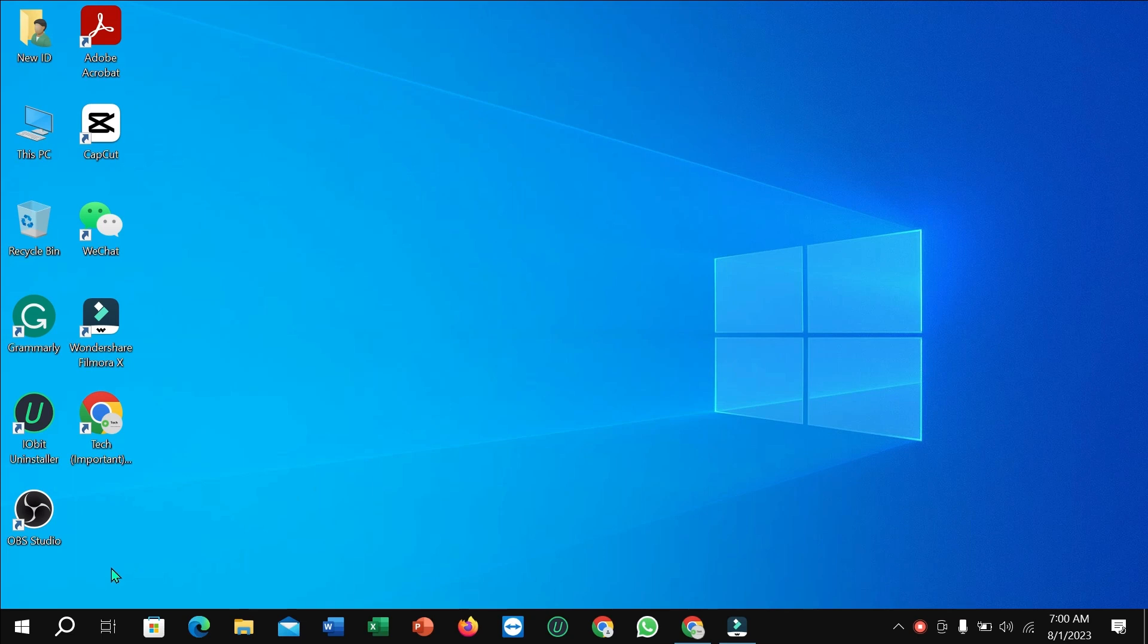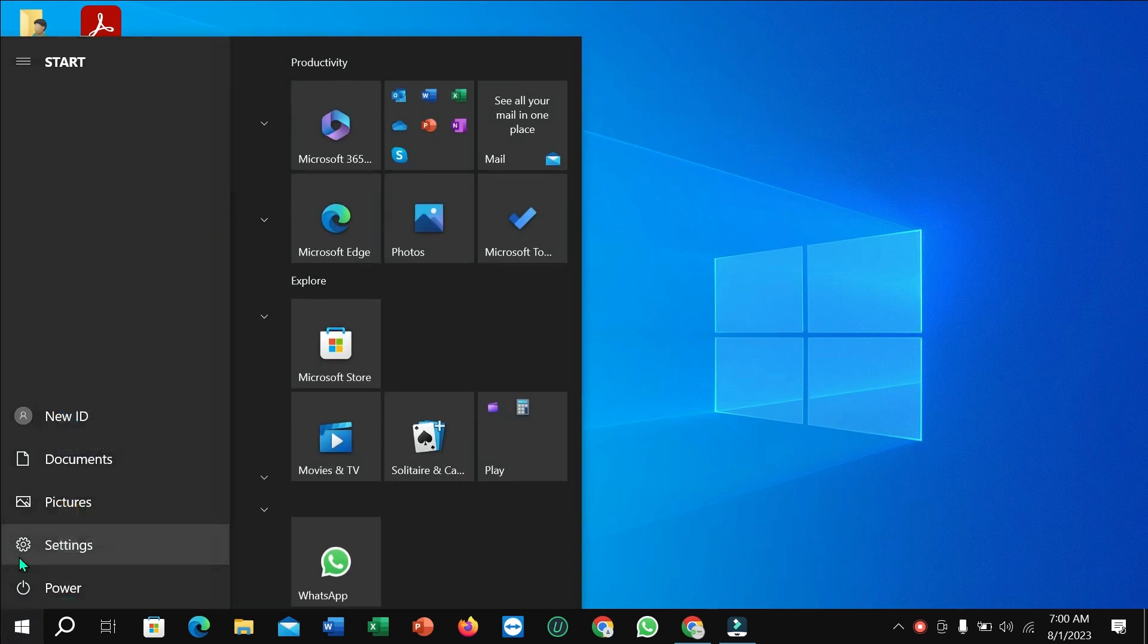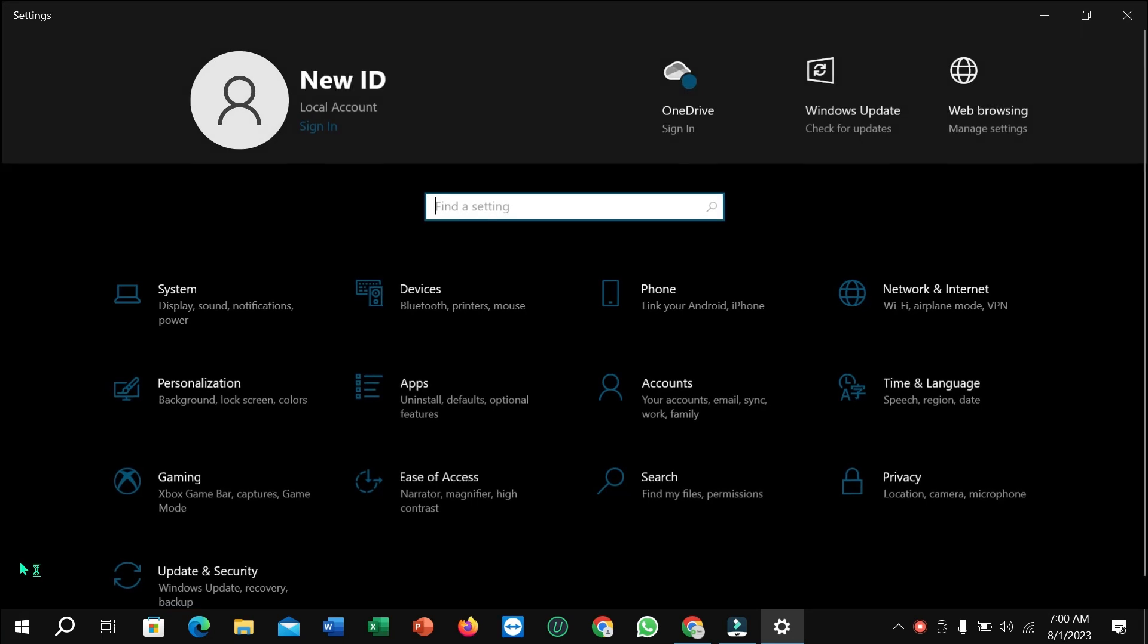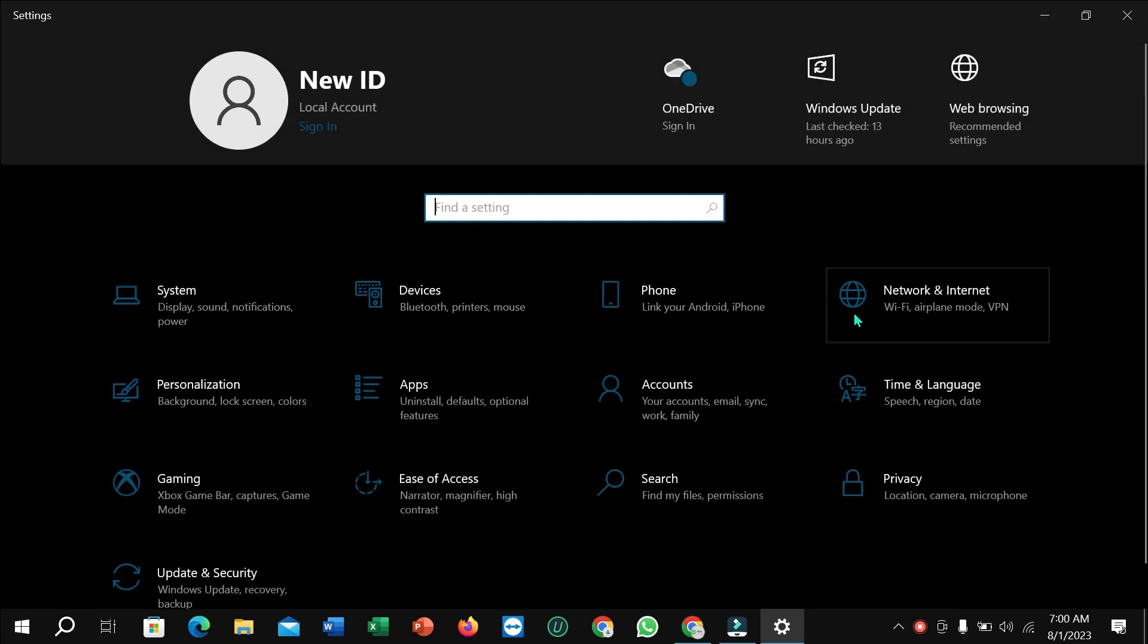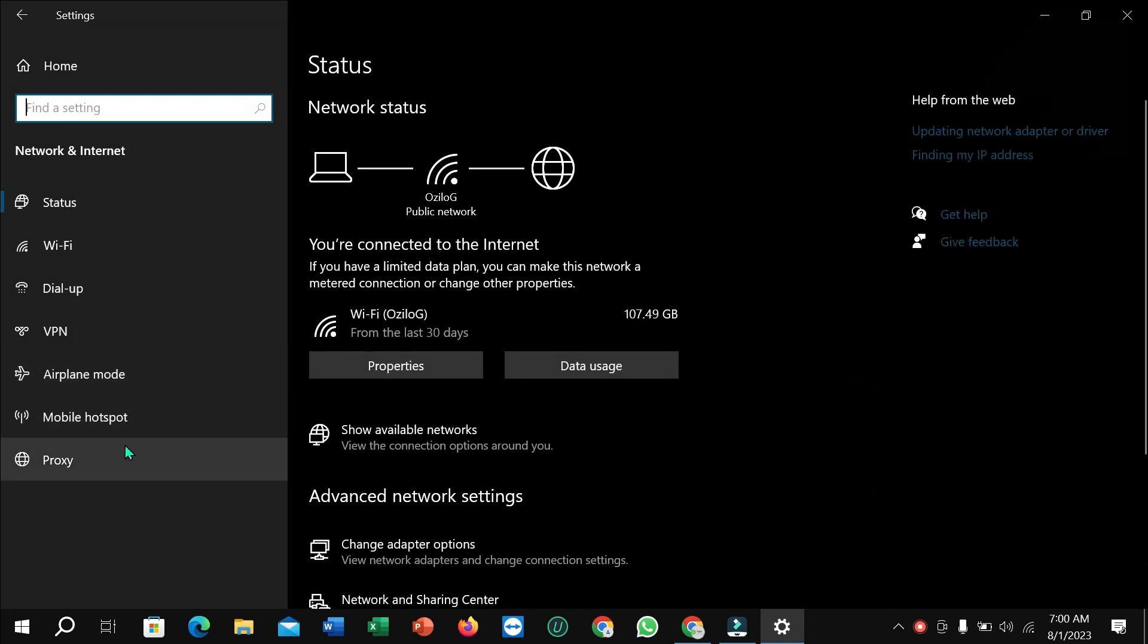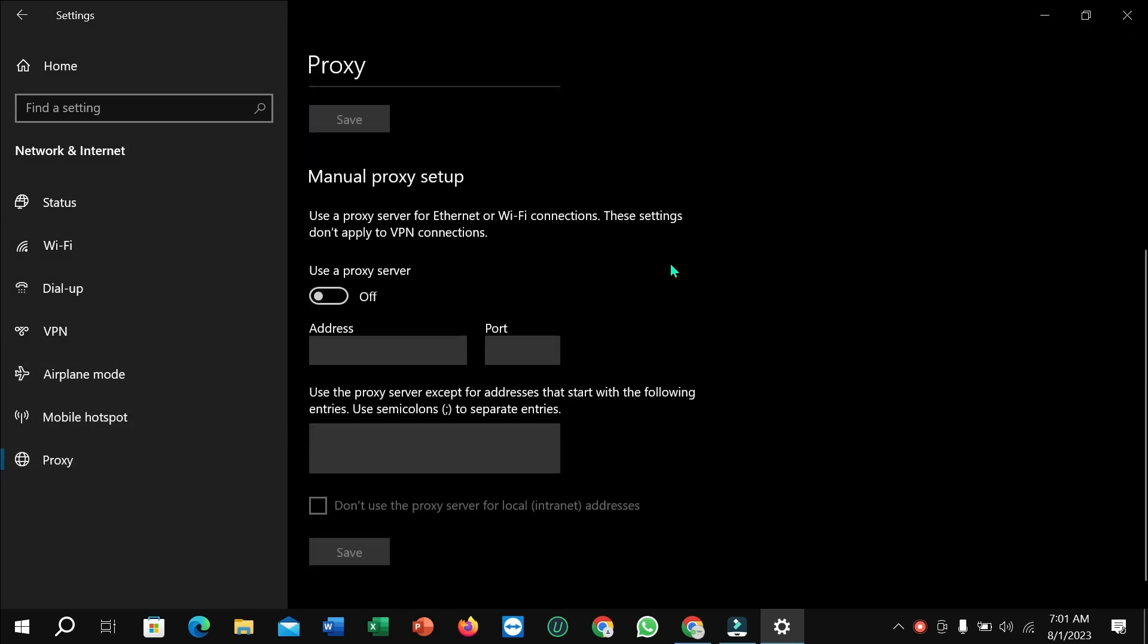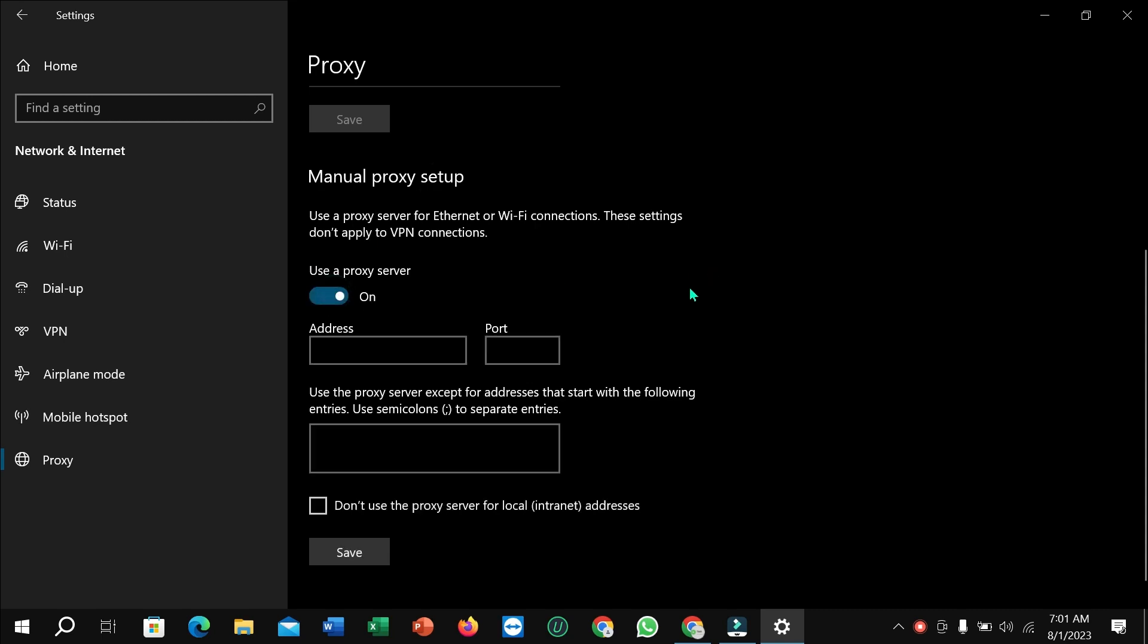Now select Network and Internet, then select Proxy. Scroll down and under Manual proxy setup, you need to turn it on.